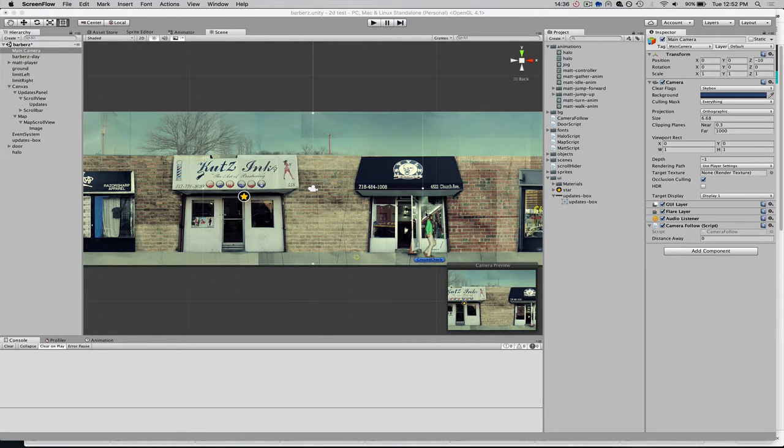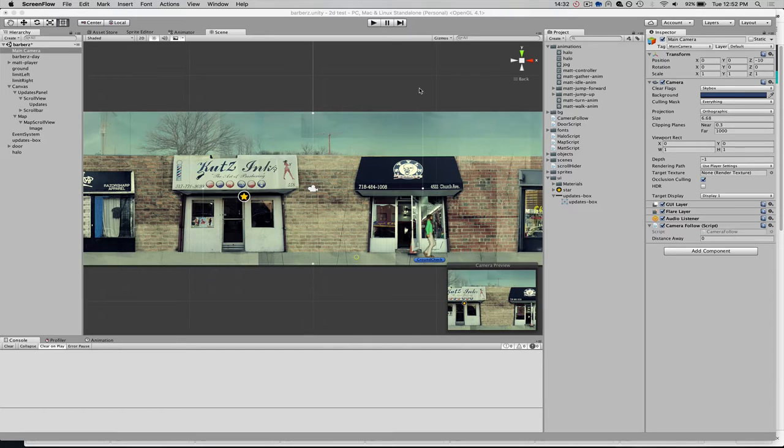This is a quick tutorial on how to get a Google map into a Unity game. In my example, I'm doing a 2D side-scrolling game.